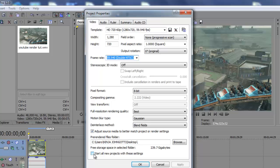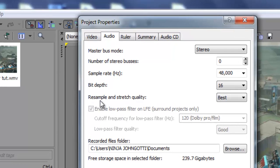You also want to check this box right here: Start all new projects with these settings. Now for your audio you want to go here. Resample and stretch quality, you want to set that to best.